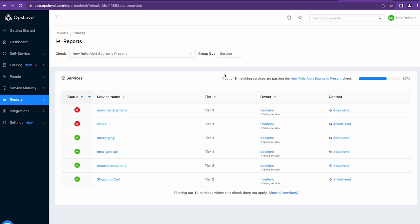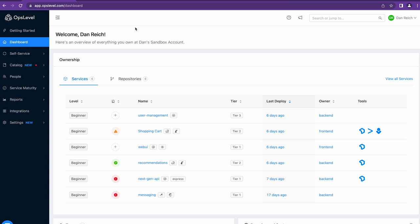Hopefully this has given you a picture of the New Relic and OpsLevel integration and some of the cool things that you can do by combining our context together.